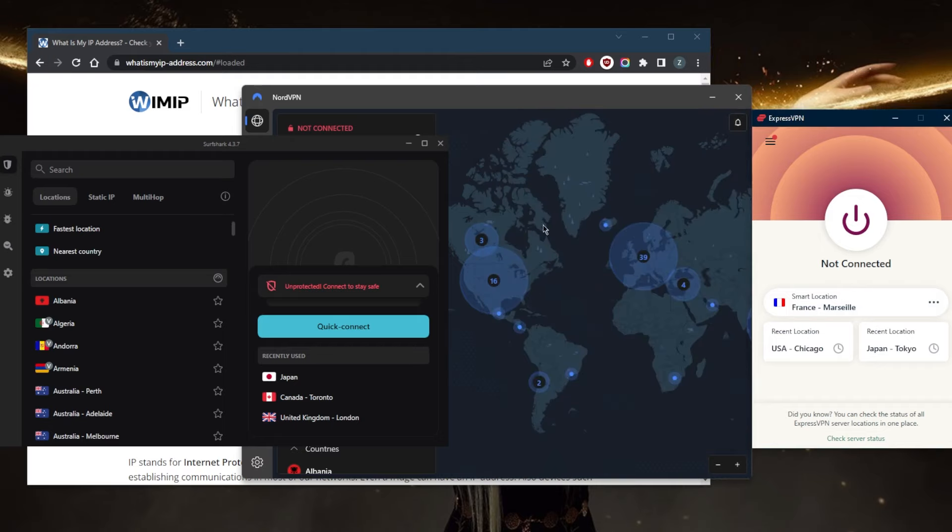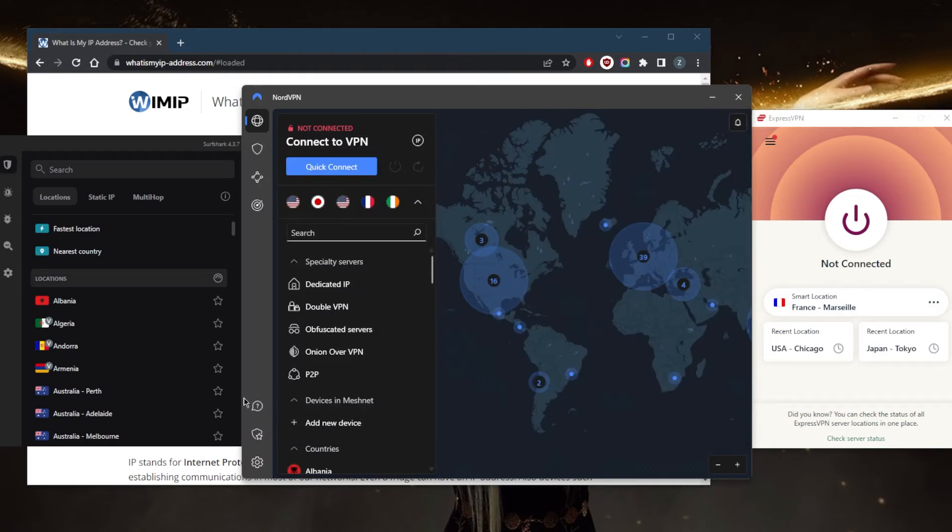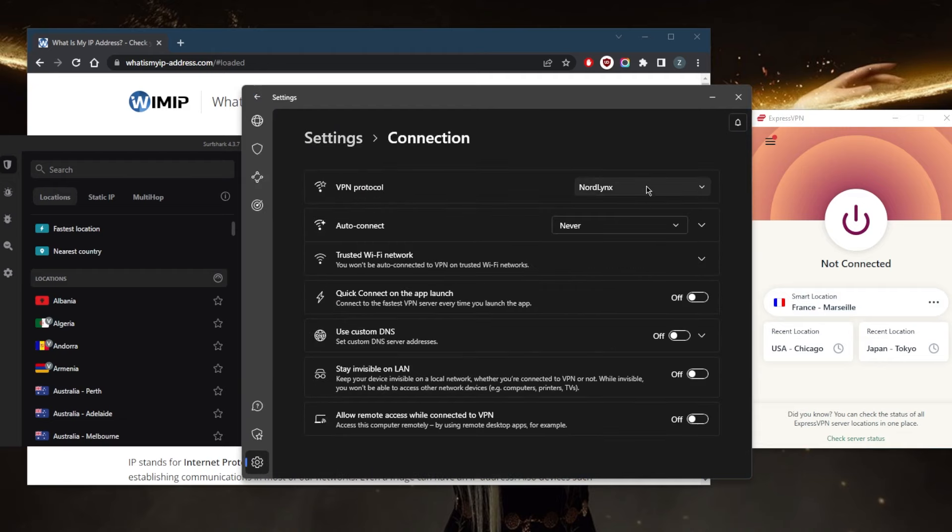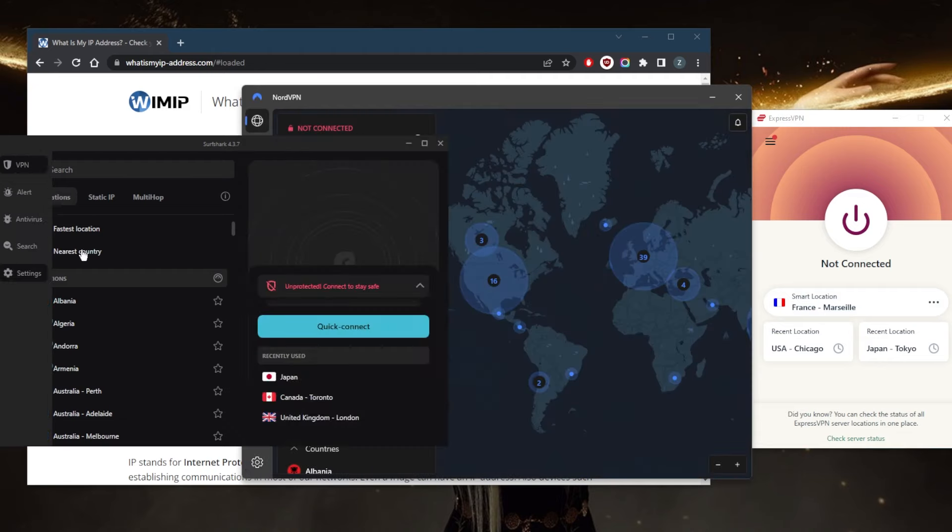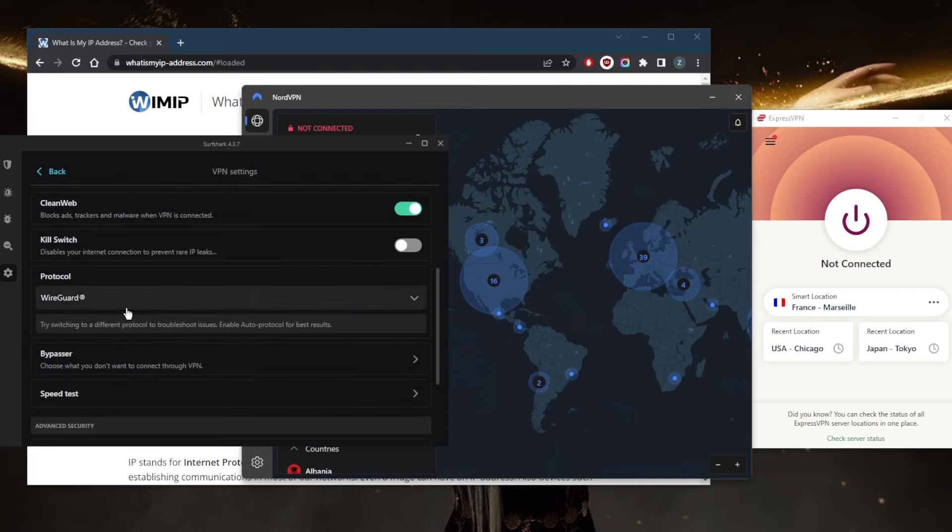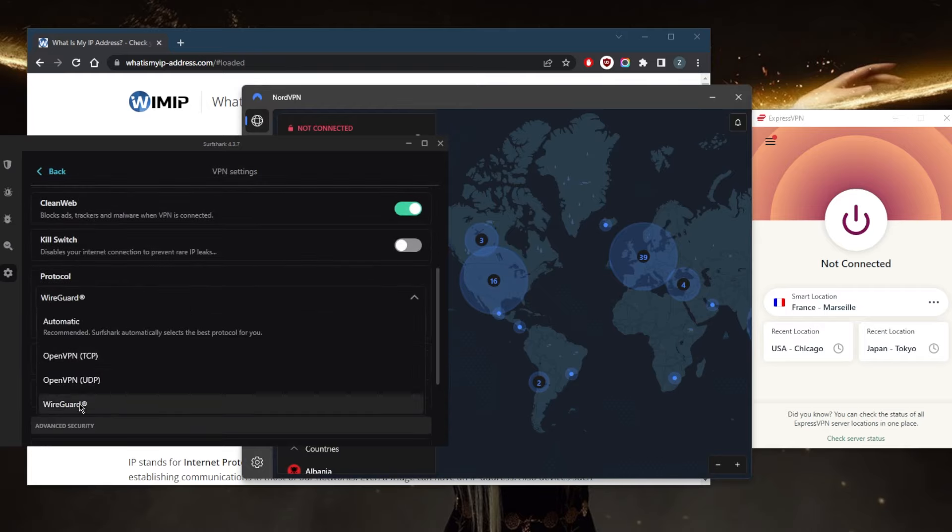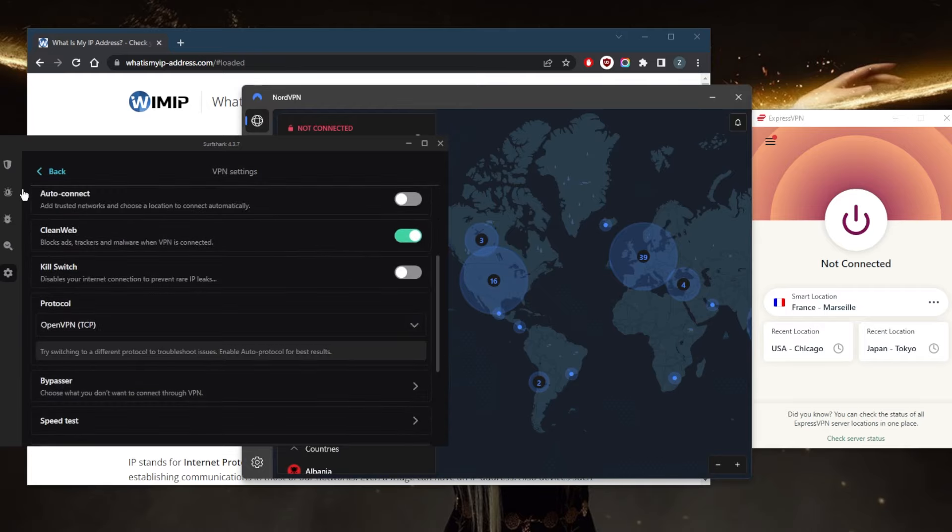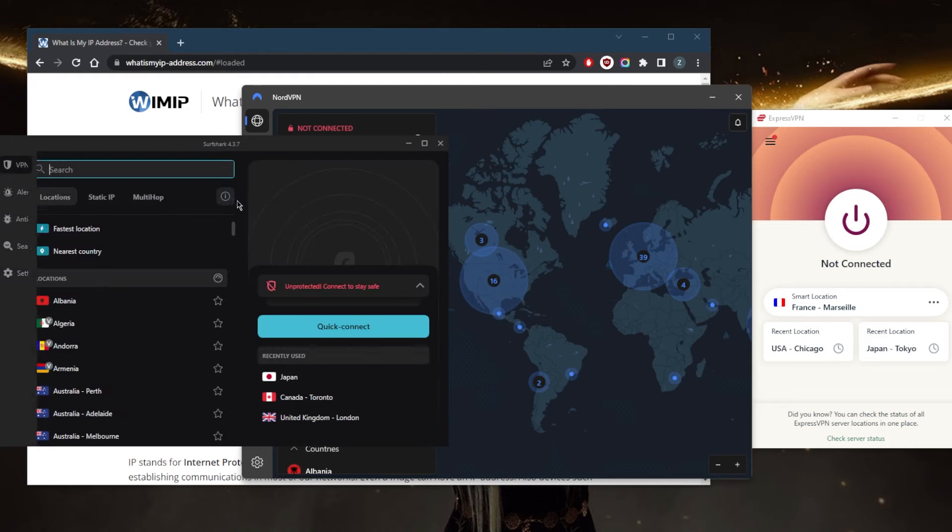It's the same thing with NordVPN—for the most part, I go with NordLynx and it works just fine. Again, with Surf Shark, I go with the WireGuard protocol. These protocols are the best-performing protocols because I aim for speed and low latency for gaming, so that's what I choose most of the time, and it really works almost 100% of the time.